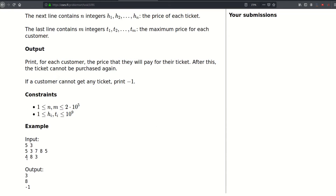For example, customer 4 comes first and we need to find the ticket value closest to 4 that does not exceed 4, and the answer is 3. For customer 8, the closest value to 8 that does not exceed 8 is 8, so the answer is 8. And for customer 3, the closest value would be 3, but we already gave it to the previous customer. There are no other values less than or equal to 3, so the answer is negative 1.